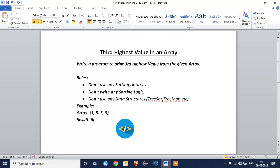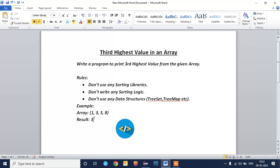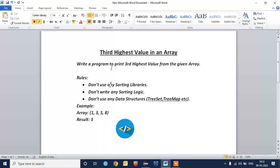For example, we have an array with the values 1, 3, 5, 8. In this array, the third highest element is 3. Let's solve this problem.